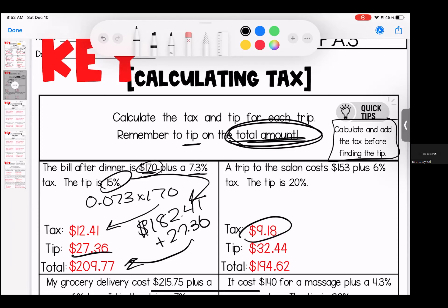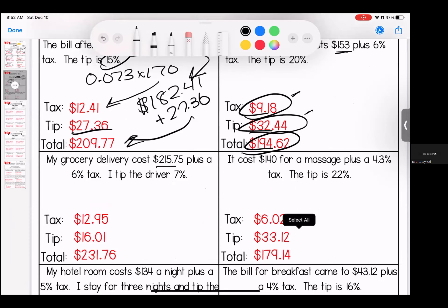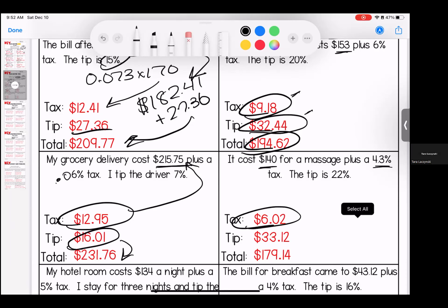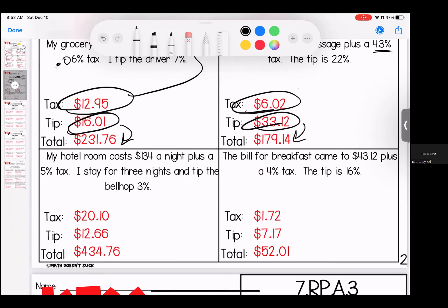If your answer is off a little, you probably determined your tax and tip both off of the original amount. For the next one: a tax of $9.18, a tip of $32.44, for a total of $194.62. Over here, 6% tax gives $12.95; after adding to the total, a 7% tip is $16.01; all three together give $231.76. Over here, charged $140: additional tax of $6.02, tip of $33.12, for a total of $179.14.